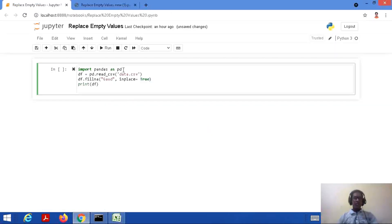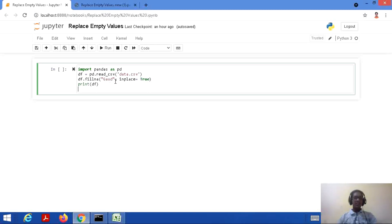Let's consider the code. Import pandas as pd — we are dealing with data frames, so we import this package with the alias pd. Then df is a variable equal to pd.read_csv, which is the method with which we access the data.csv file. Then we use the fillNA method: df.fillna('gaud') will insert 'gaud' into locations where there is an empty cell. We set inplace=True, meaning we are inserting the value into the actual file — making changes into the existing file rather than a copy. Then we print the value of df.